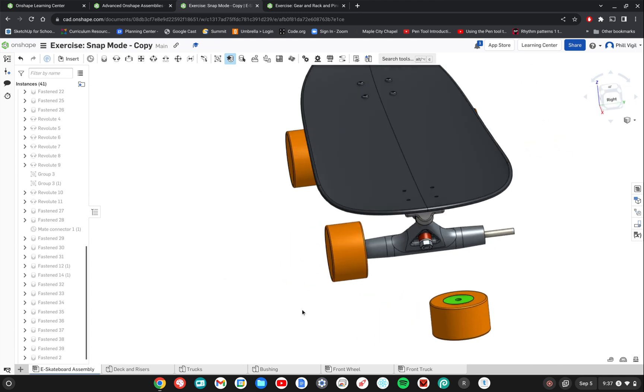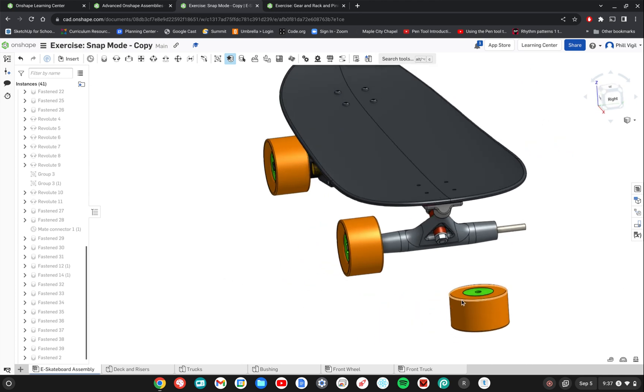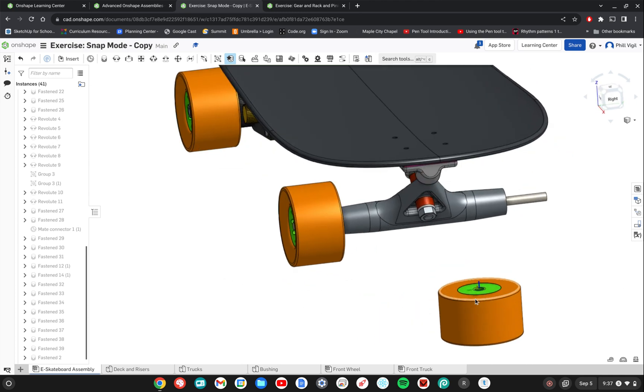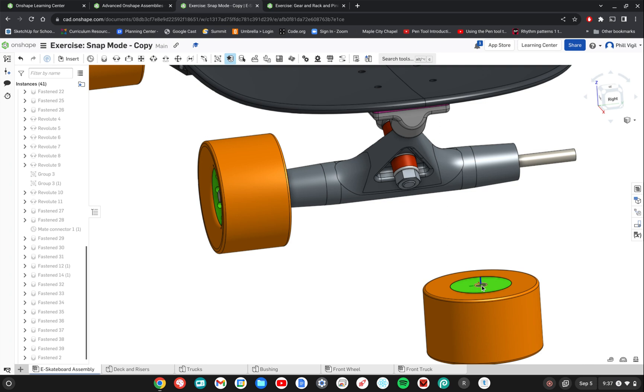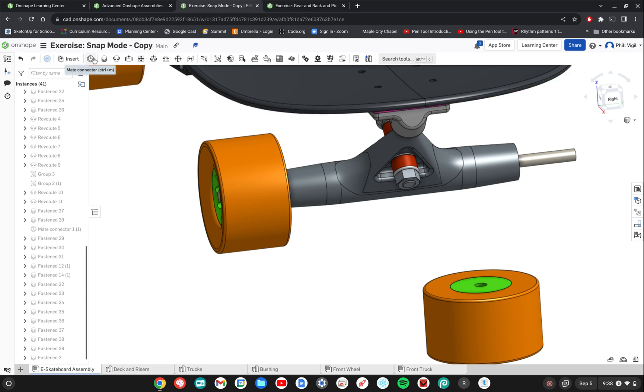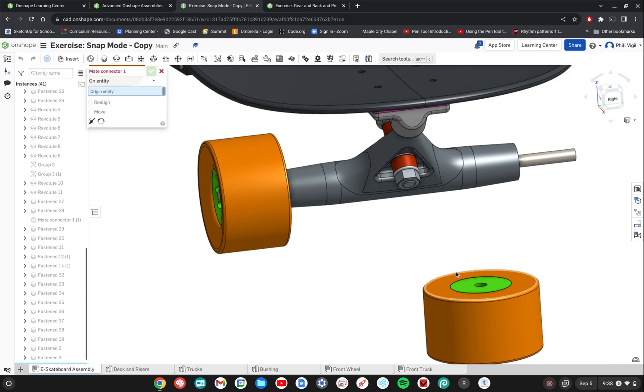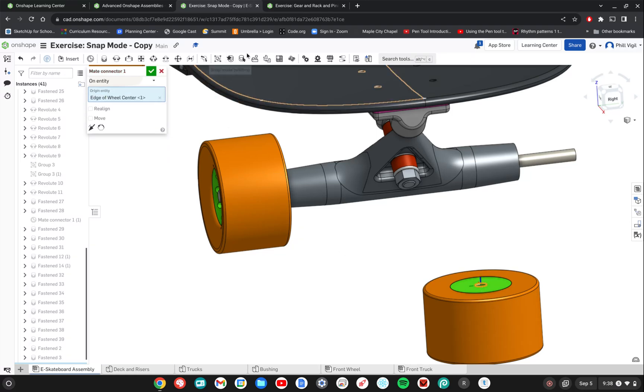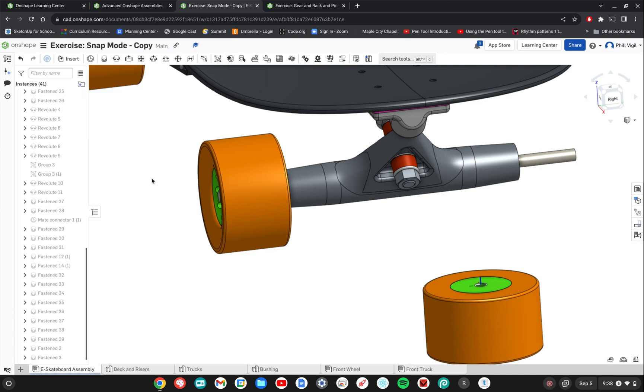So if you don't find an option to align a mate, you can get out of the snap mode and then find the mate connector option. Just go ahead and place your own mate right there. Now I'll go back into the snap mode. First, click the check mark that accepts the mate connector.